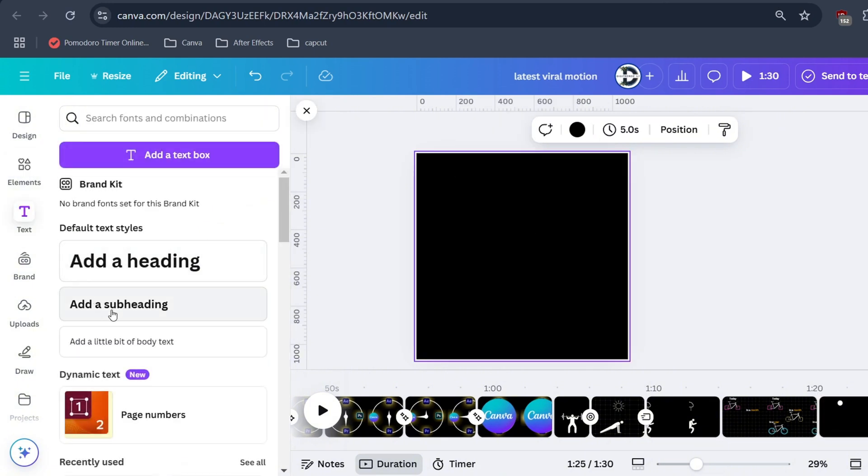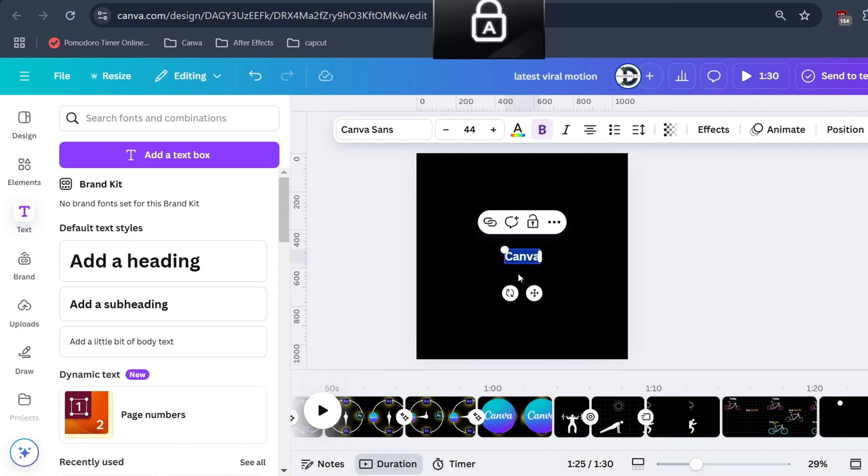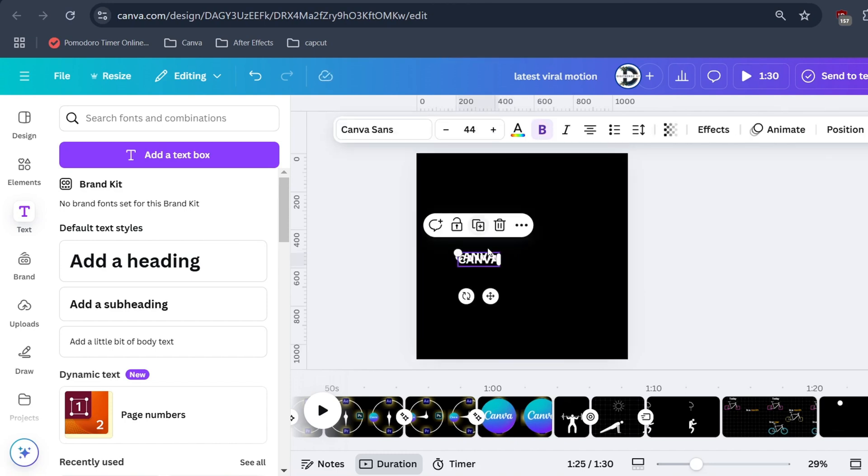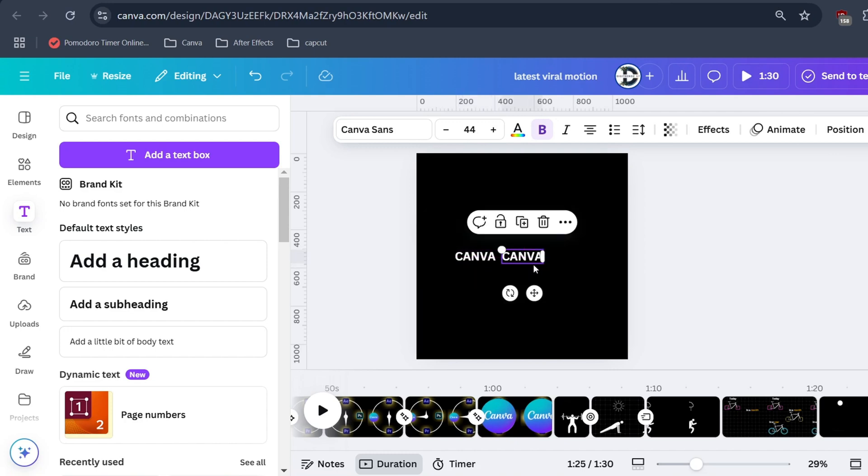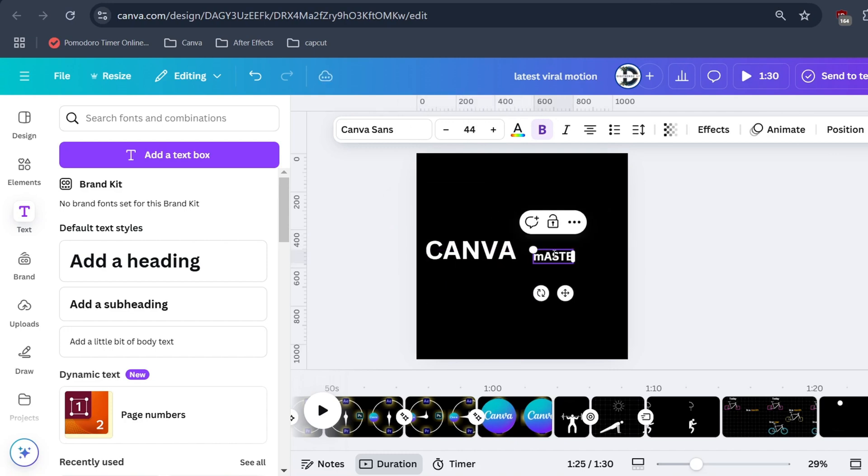Moving on to part 2 of our animation: writing text. Write the desired word. If you are using 2 or 3 text then make it separate. Now adjust the position of the text.